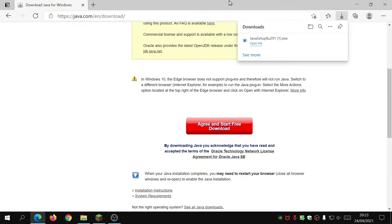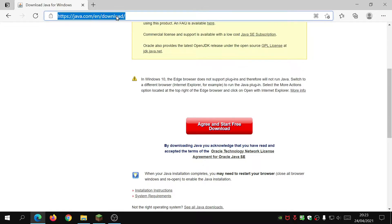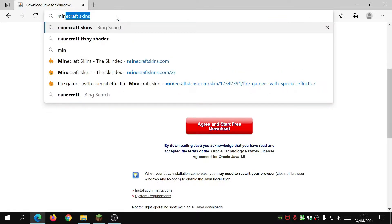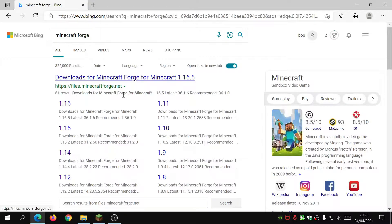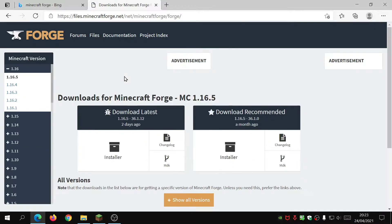After that, we need to head over to the Minecraft Forge website and download the latest version. What I normally do is just type 'Minecraft Forge' in the search bar — it's normally the first link, which is files.minecraftforge.net. This is the official website for it.